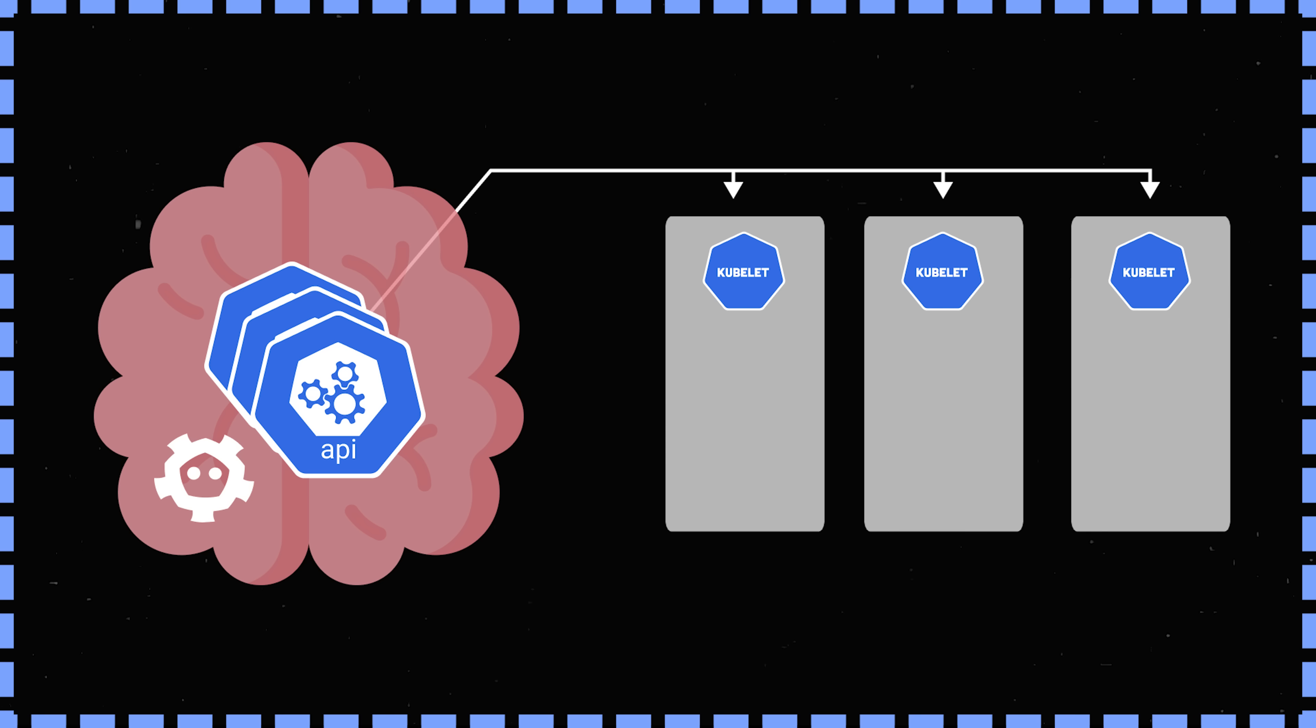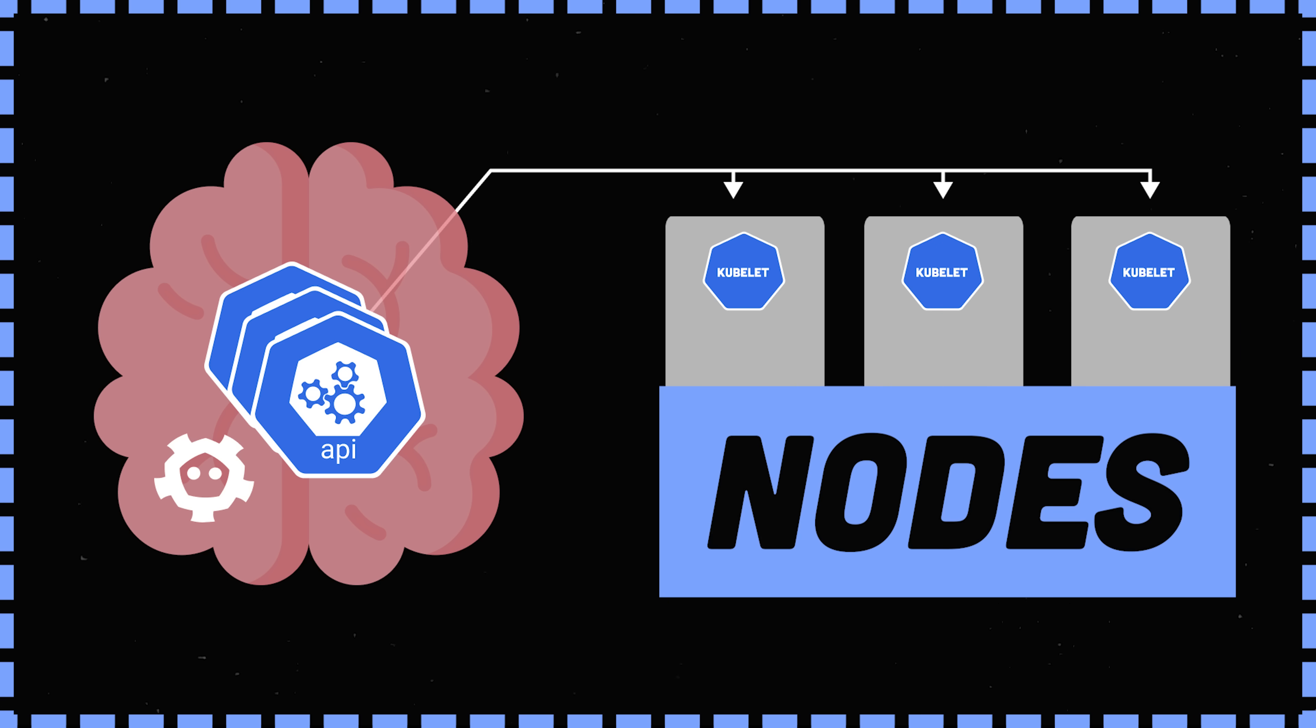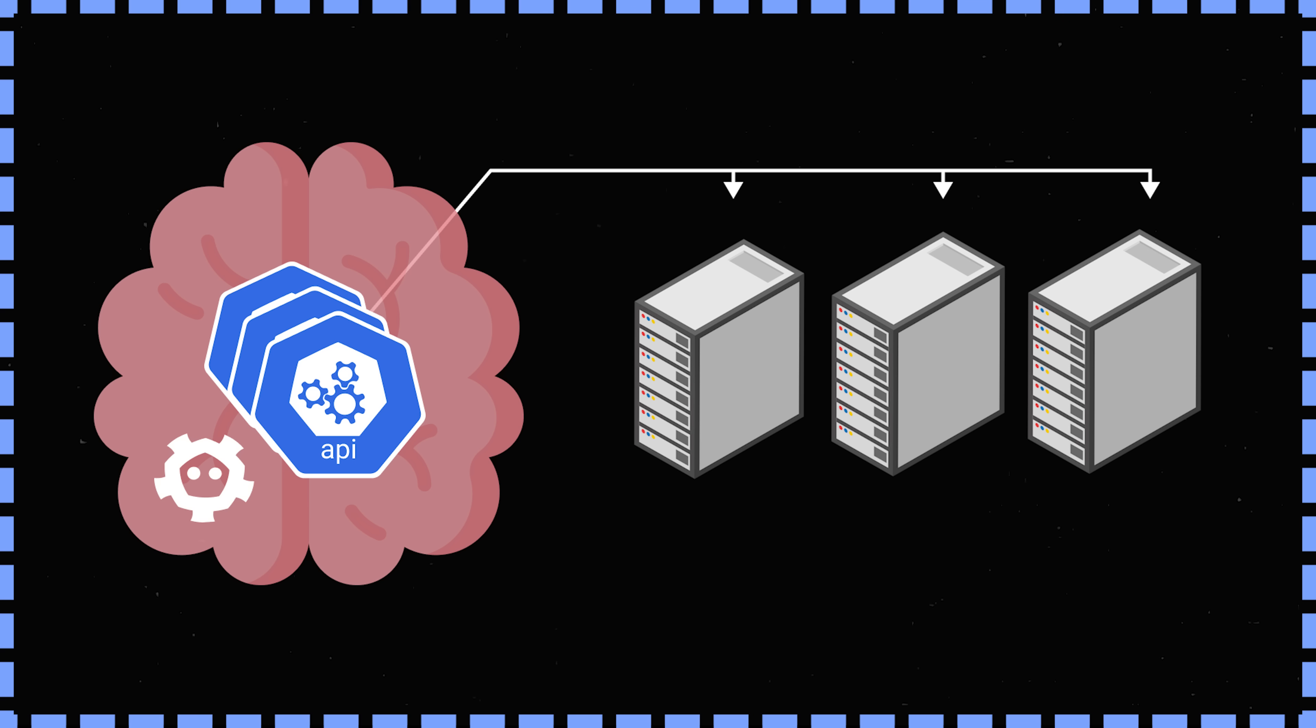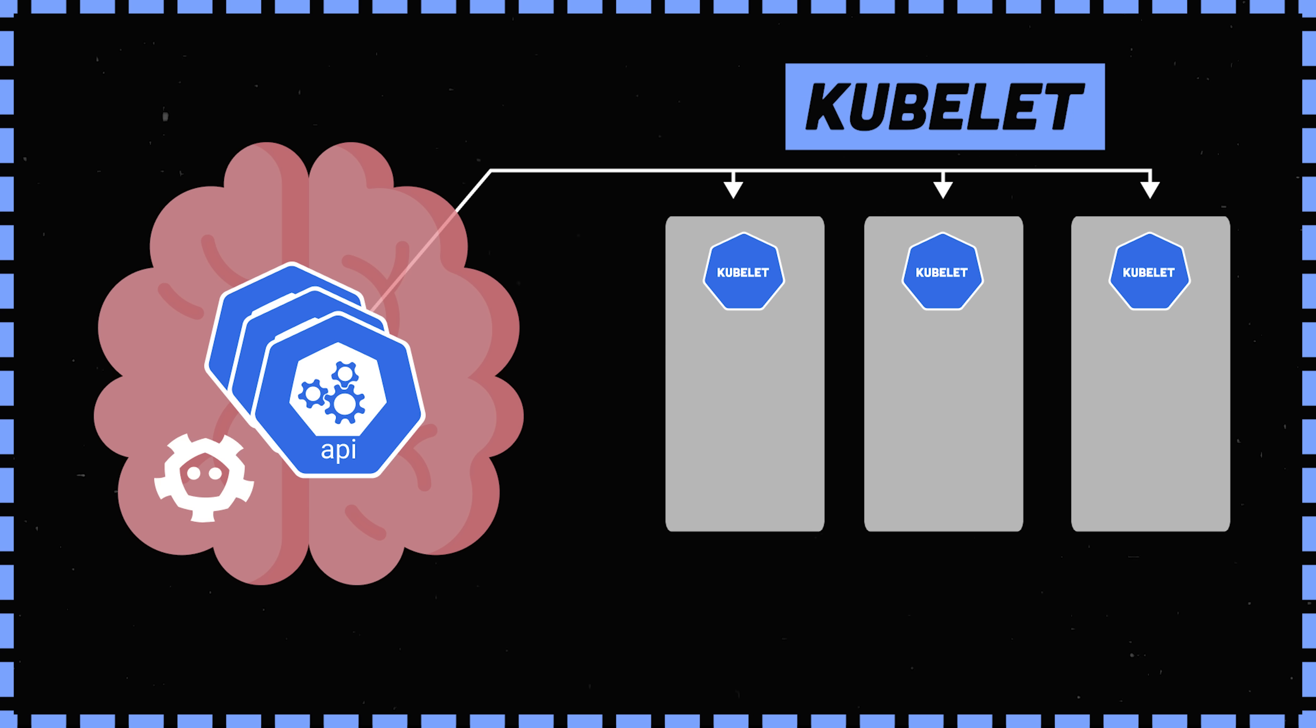What it's managing is one or more worker machines called nodes. When you hear node, think of a machine. Each node is running something called a kubelet, which is a tiny application that runs on the machine to communicate back with the main control plane mothership.